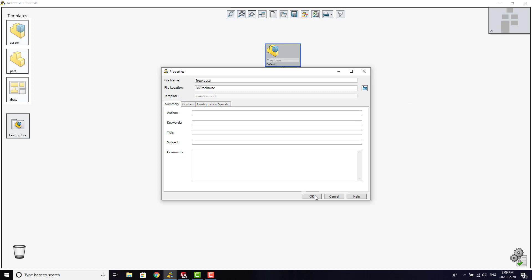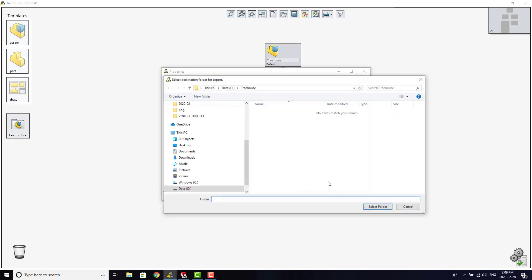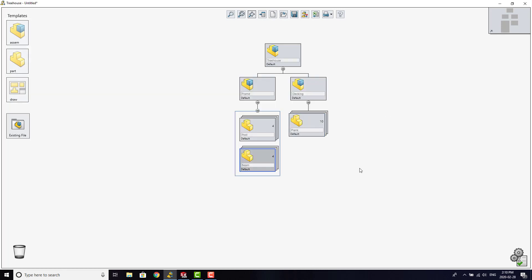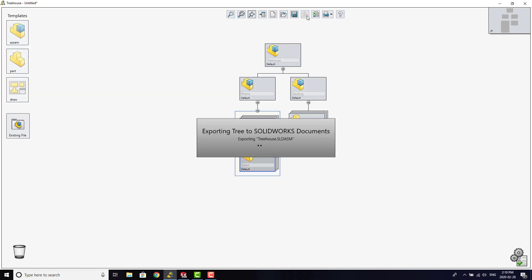We just have to specify a file location and we can export the Treehouse document to SolidWorks.